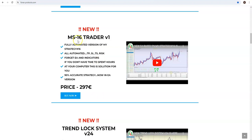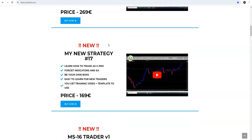Why is the name MS 16 Trader? Because this is based on my private strategy — my strategy number 16. But this is a fully automated version of my private strategy. My private strategy you cannot buy anymore. We are now at number 17, just to remind you.